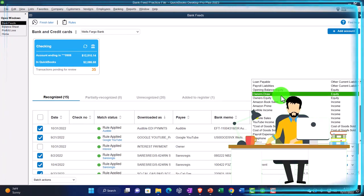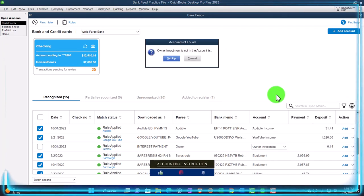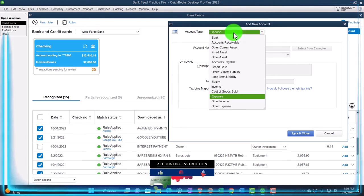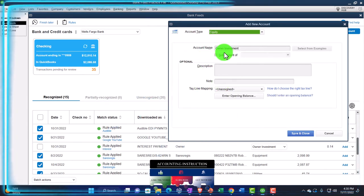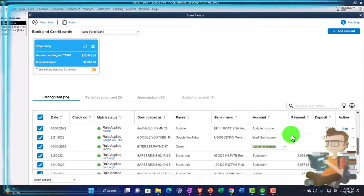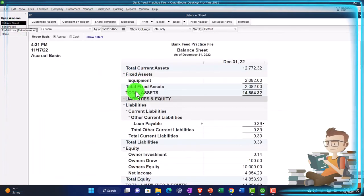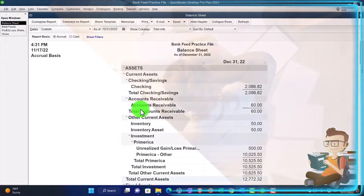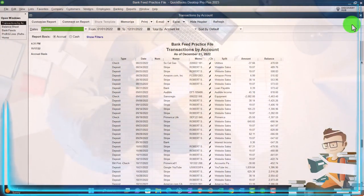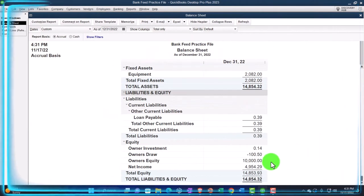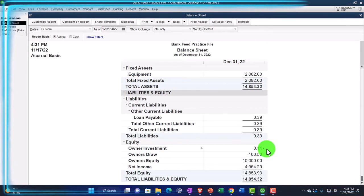I'm just going to call it 'owner investment' and set it up. The point is it shouldn't be an income account or an expense account but rather an equity type of account — it should be in the equity area. We'll save it and close it. We're not going to add a rule since it's not a frequent transaction. It would be an increase to the checking account, and the other side goes not to income, not to a liability, but to equity — you can see we put it in here into investment equity.